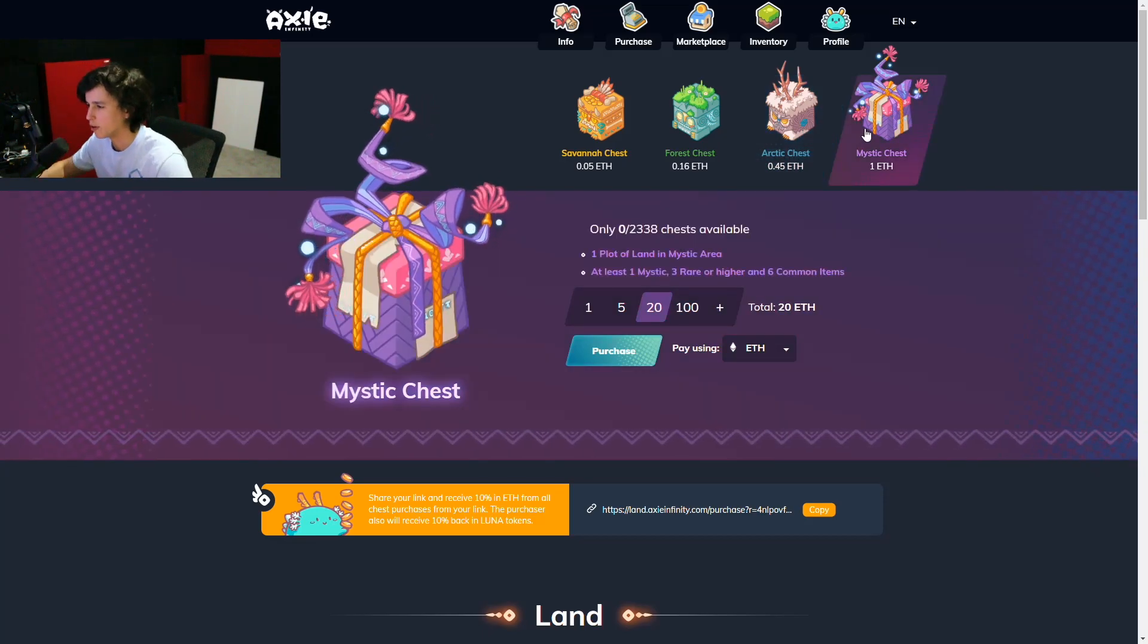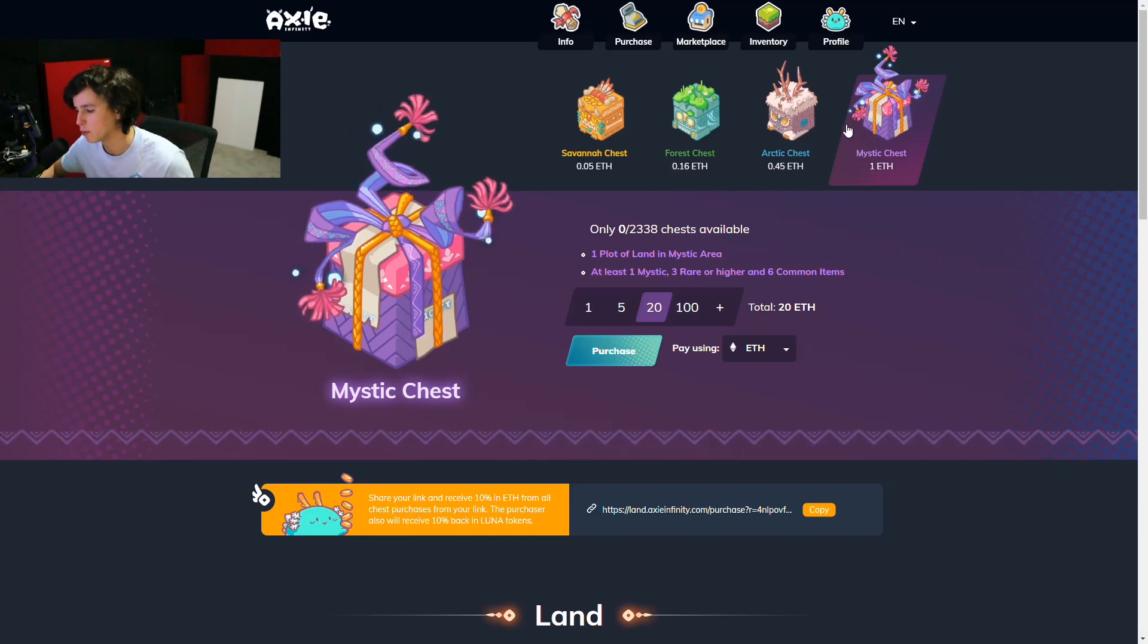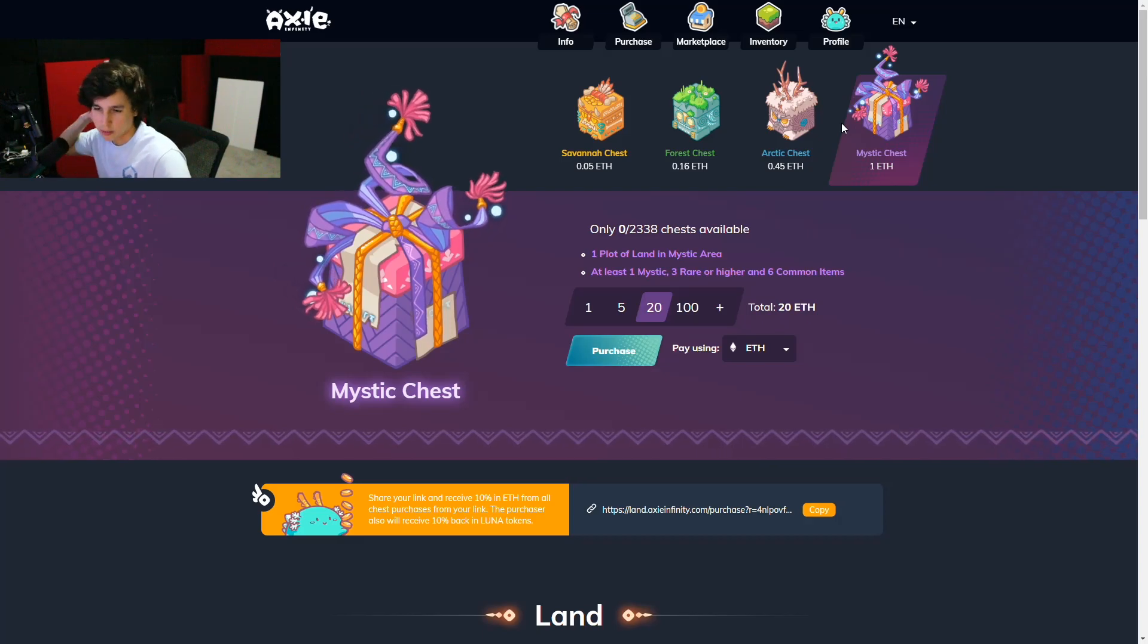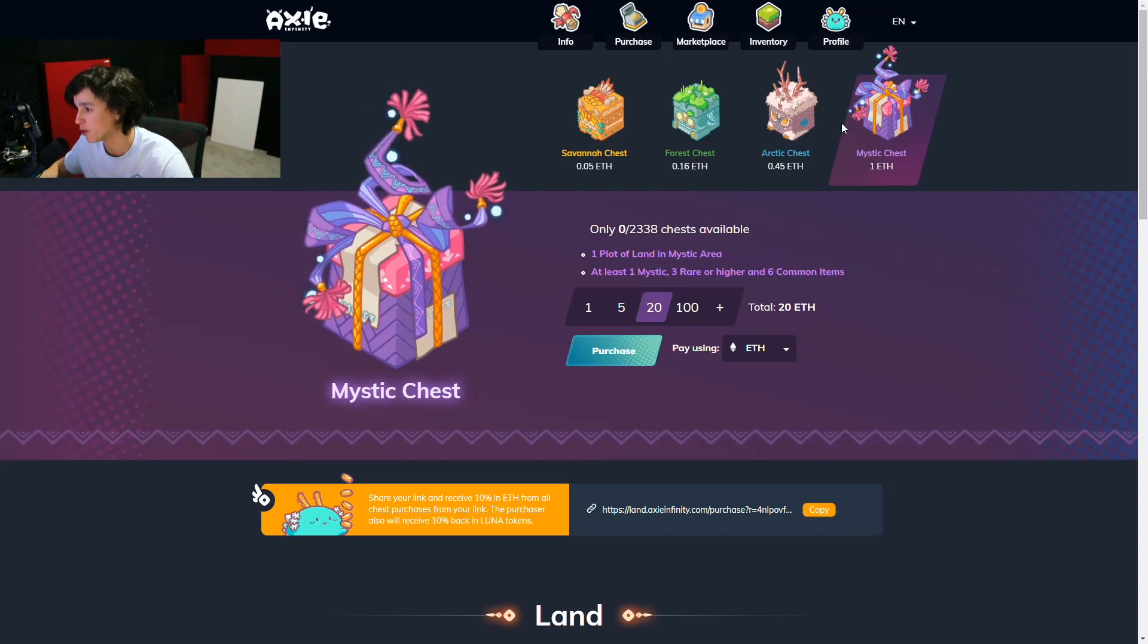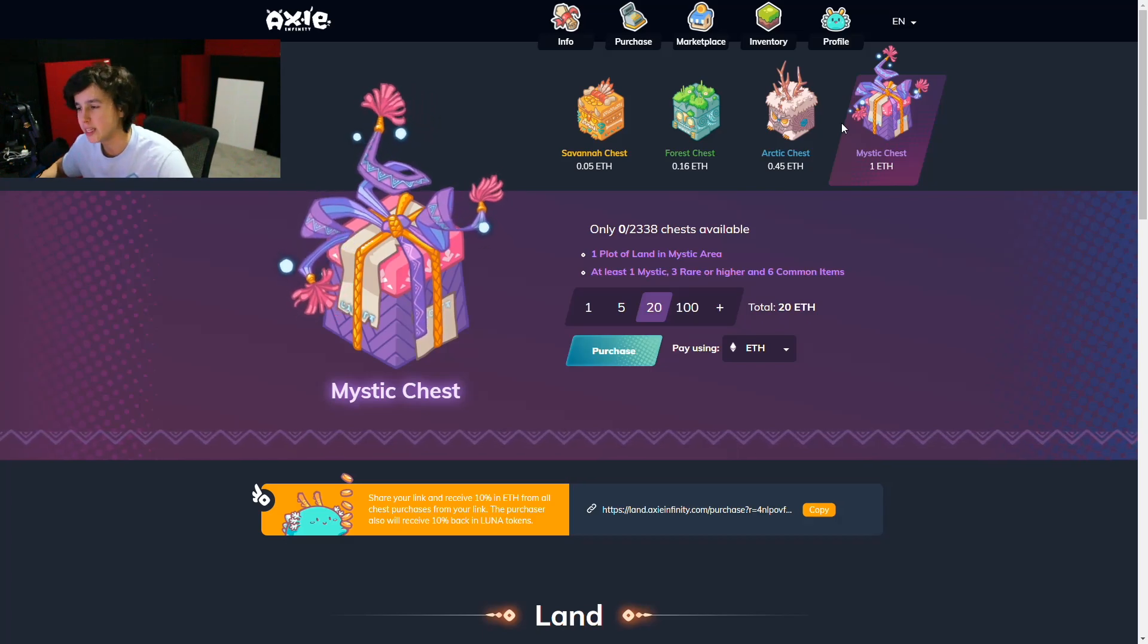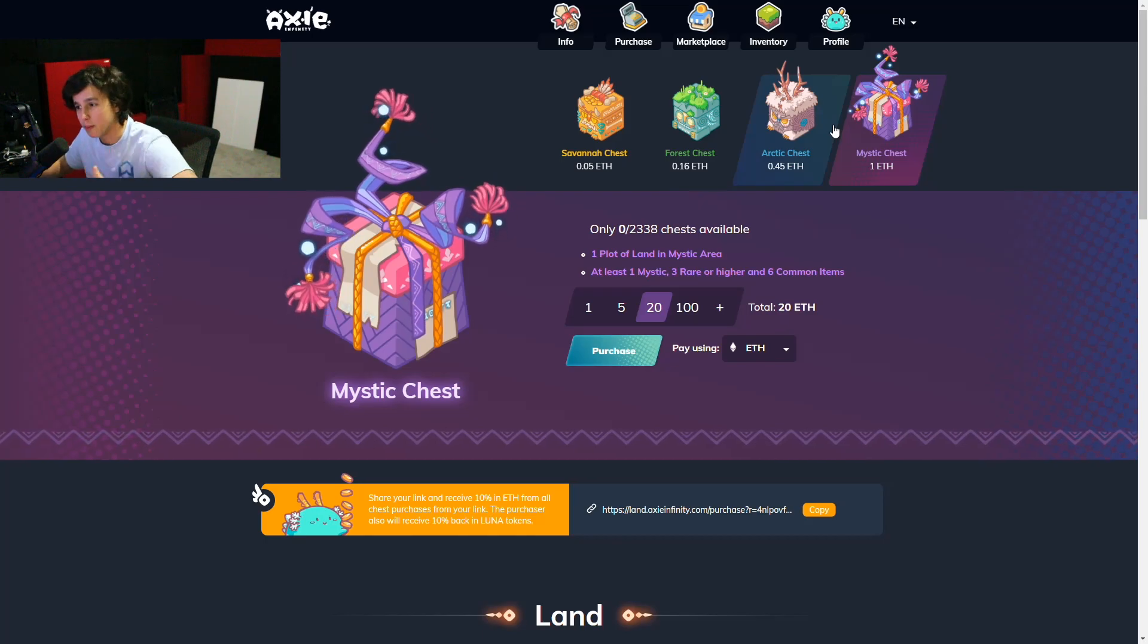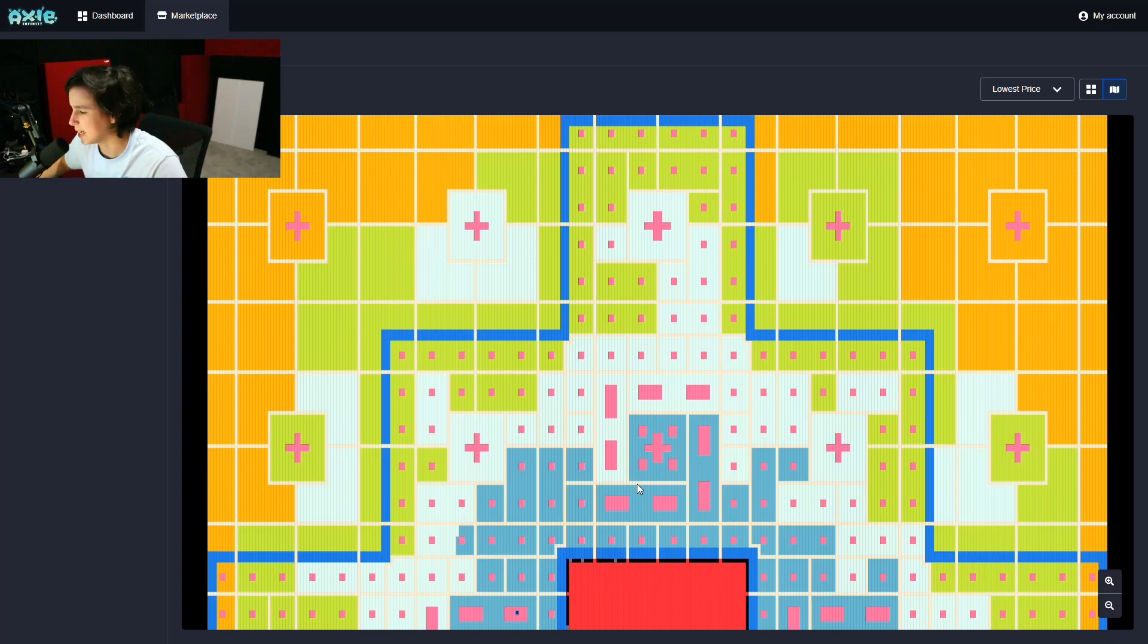which gets deeper into the center of the map, and you got the mystic, which is really close to the center. Now you really want to be close to the center of the map, and the reason you want to be close to the center of the map is because more things go on in the center of the map. There's more dungeons, there's more events, there's just way better things in the middle of the map. So the closer you are to the middle of the map, the better for you.